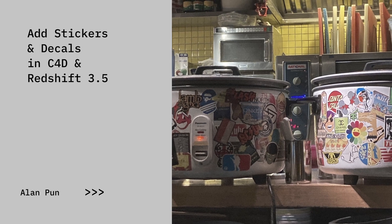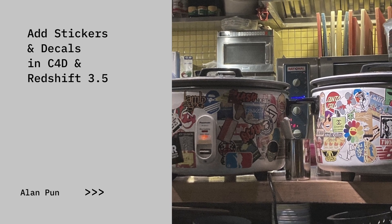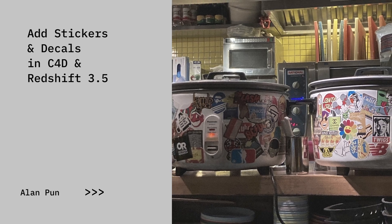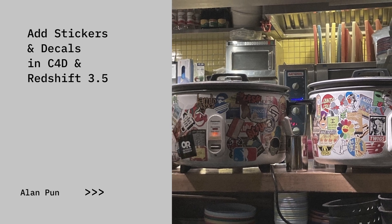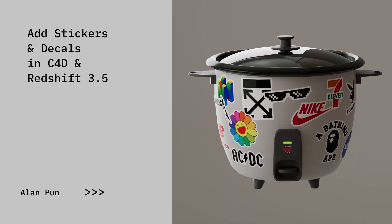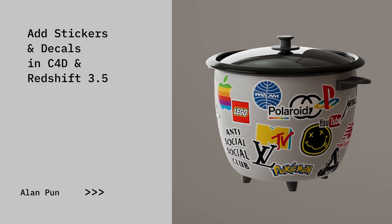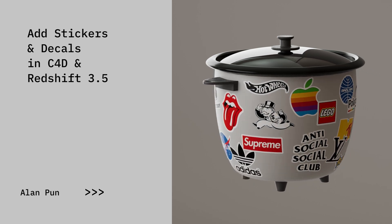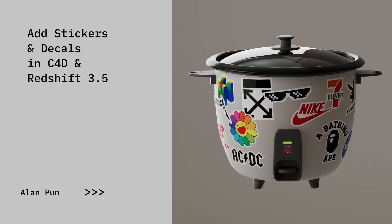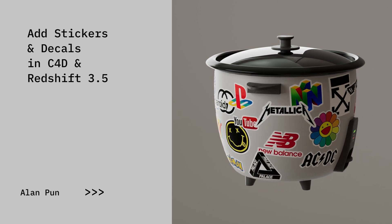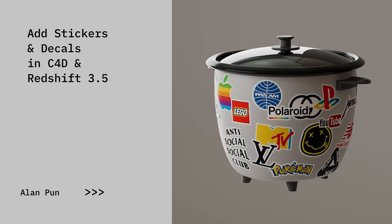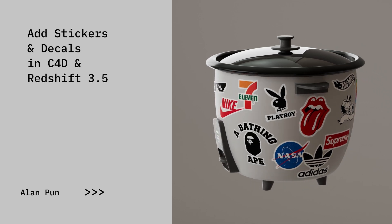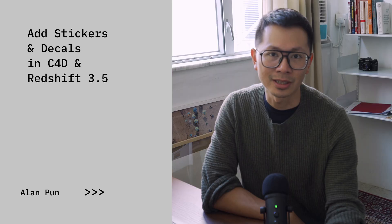I was at a restaurant the other day here in Hong Kong with my girlfriend and I saw these two massive rice cookers with stickers plastered all over them. I knew it would be a cool little project to show you how to put stickers and decals onto objects inside Cinema 4D with the latest Redshift Render 3.5, which lets you do material stacking in a really easy way. So without further ado, let's get into it.